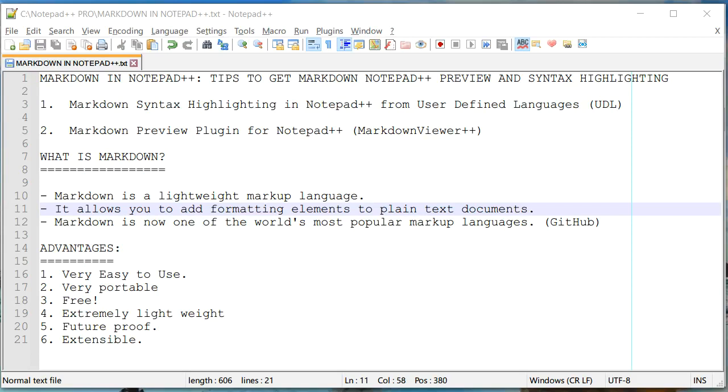Hello everyone, this is Amit. Welcome to another Notepad++ tips and tricks. In this video, we are going to learn how you can use Markdown in Notepad++. We'll also learn how you can enable syntax highlighting in Markdown language in Notepad++.